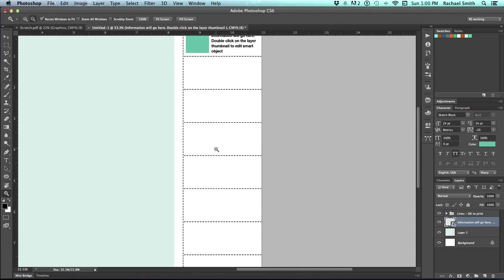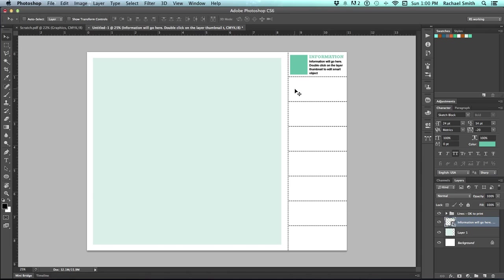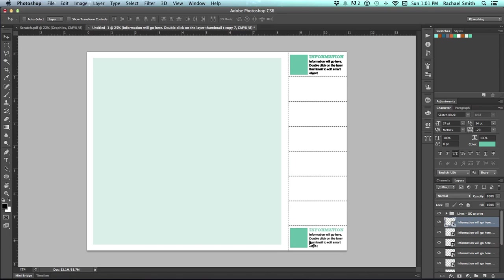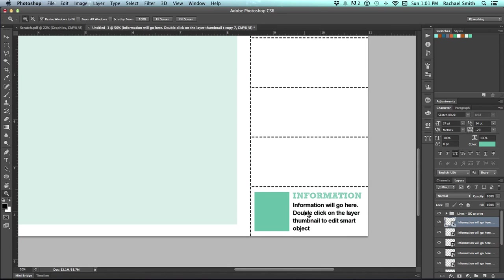Now, if I have my spacing done correctly, I should be able to do this exactly the same as I've done everything else. So I'm going to make seven more copies. So Command-J seven times.